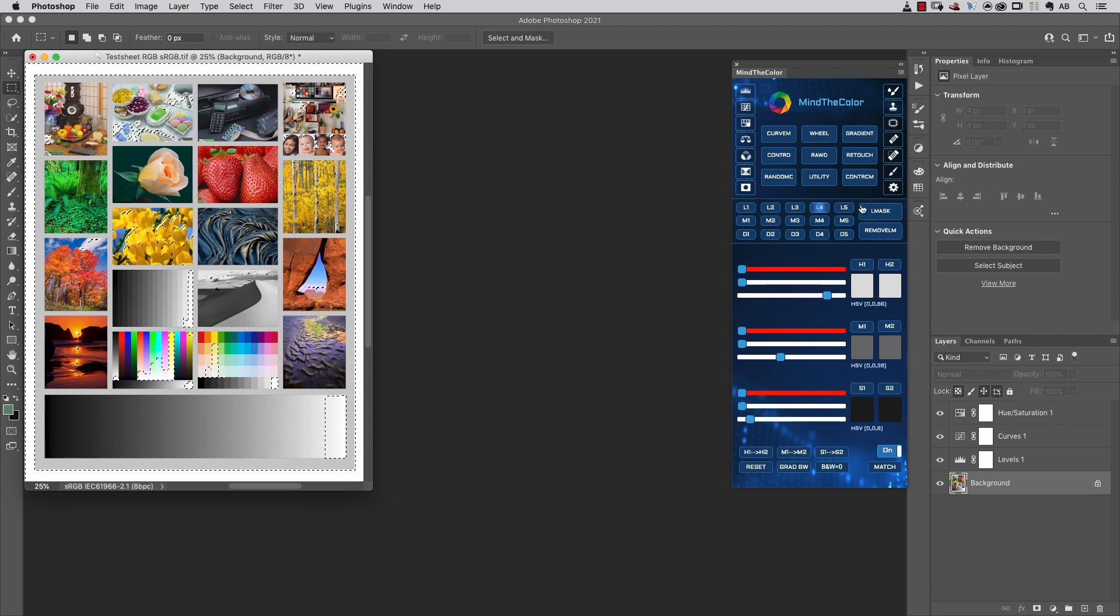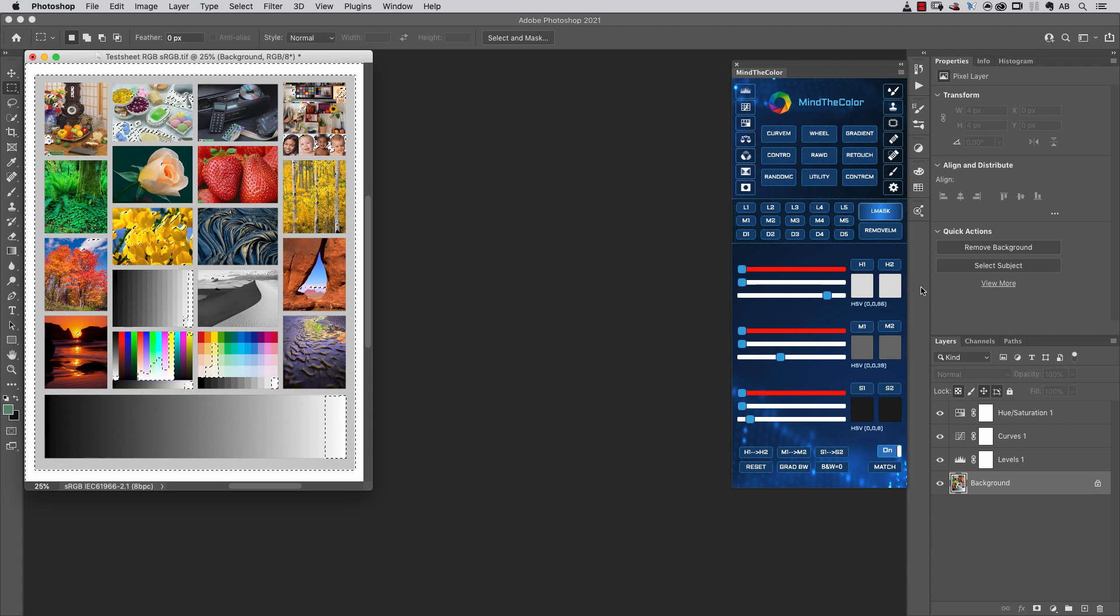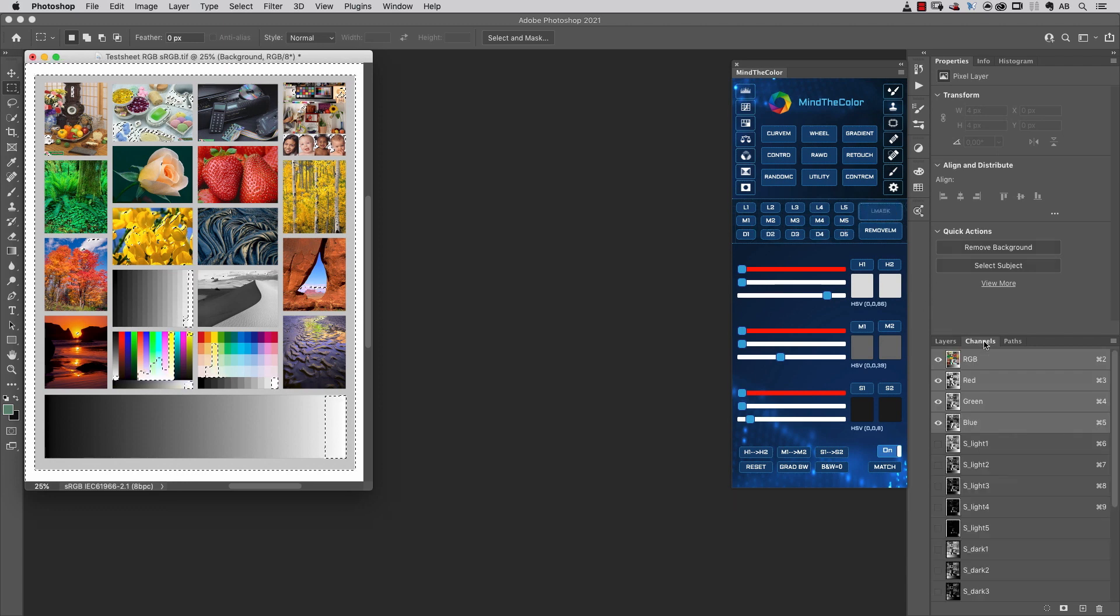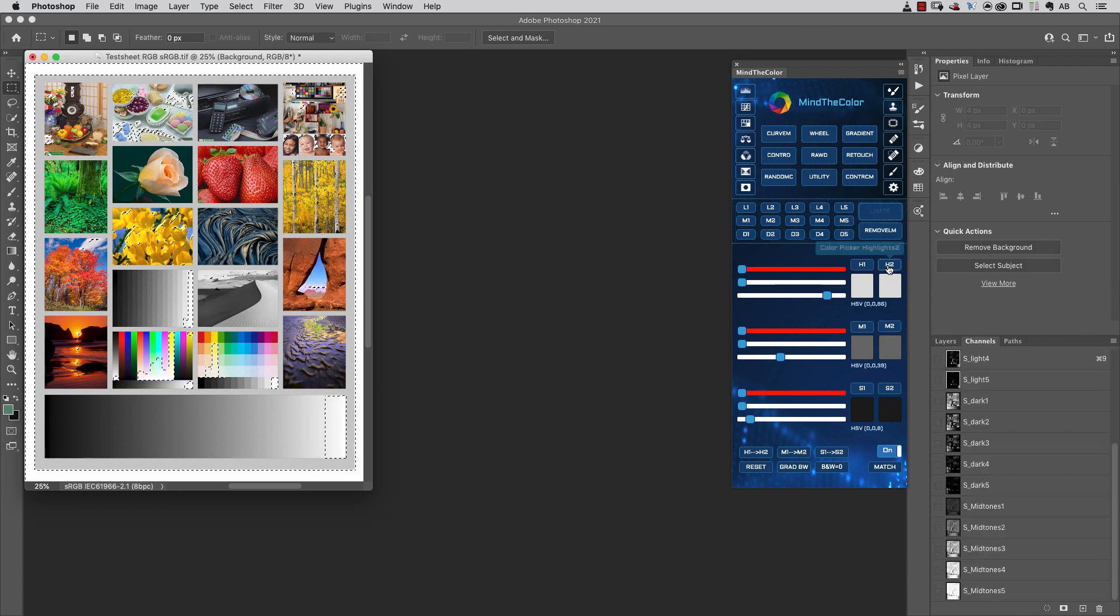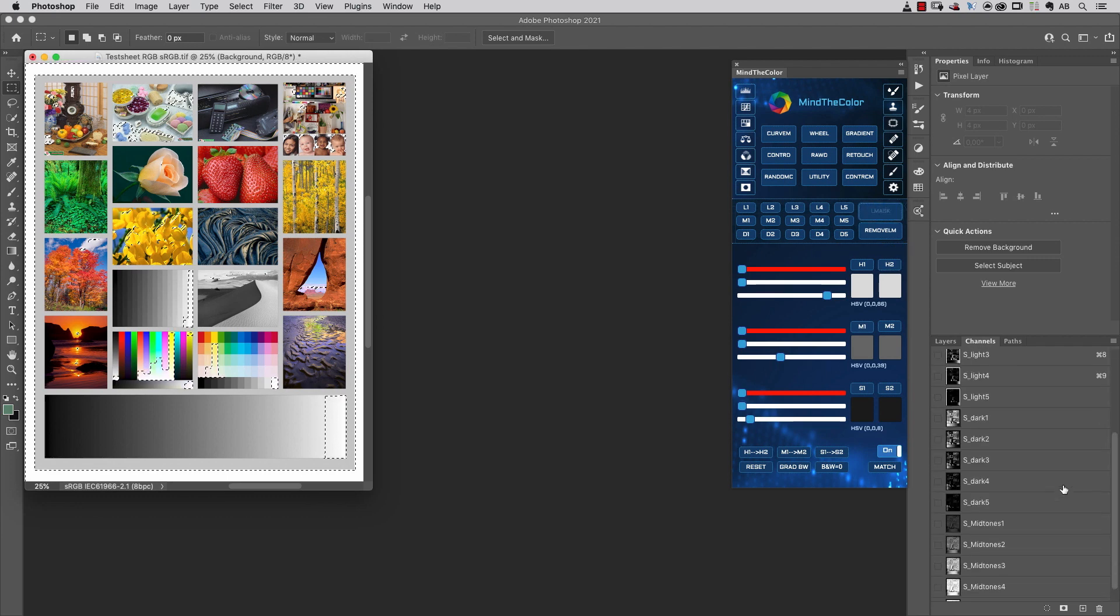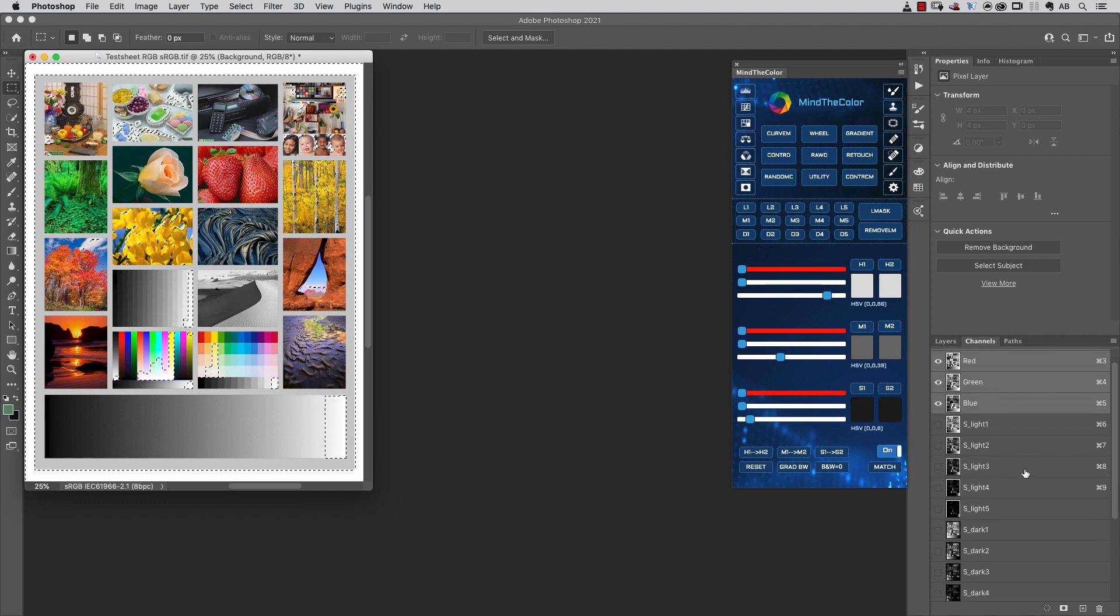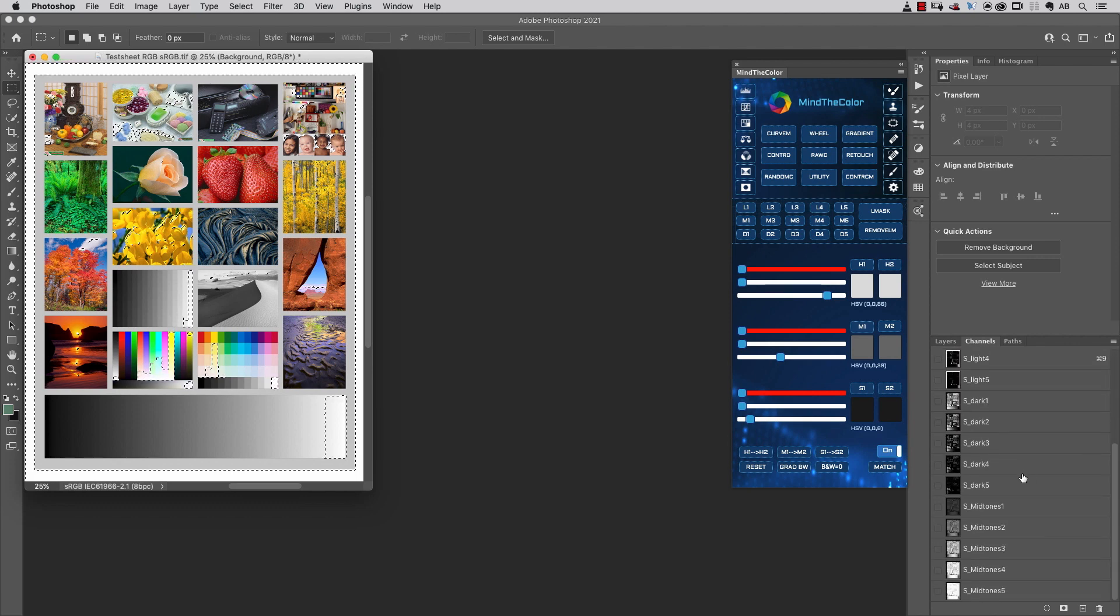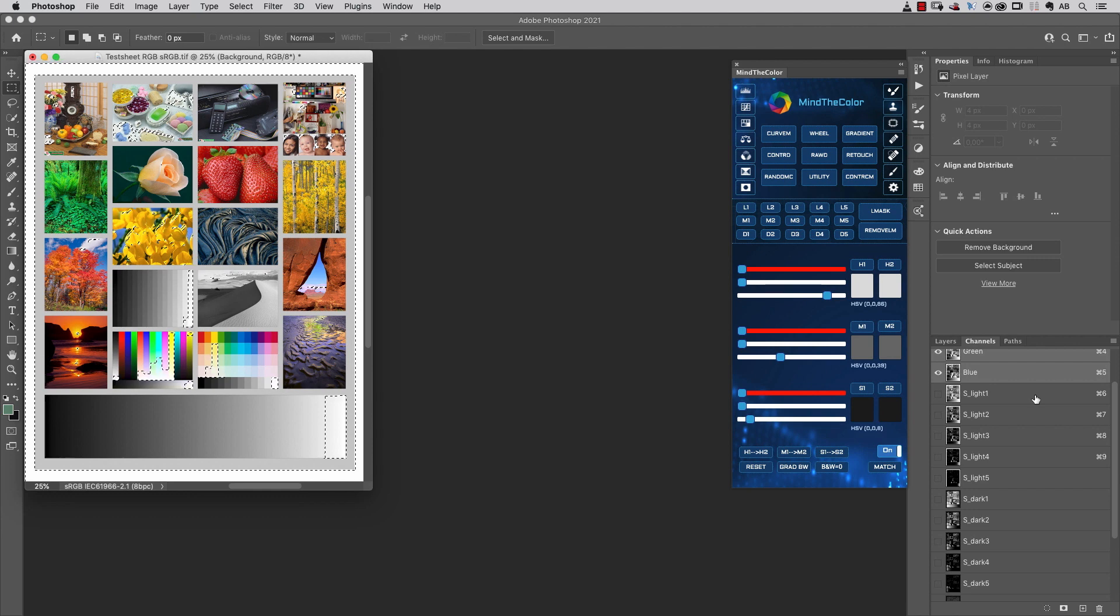Instead of that, you can click on L Mask, and after a few seconds, what you'll find inside the Channels palette is all these kinds of Luminosity Masks created by the panel as alpha channels. As you can see, we have 15 different alpha channels.